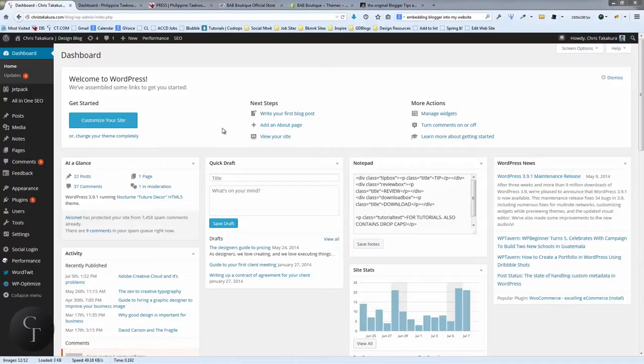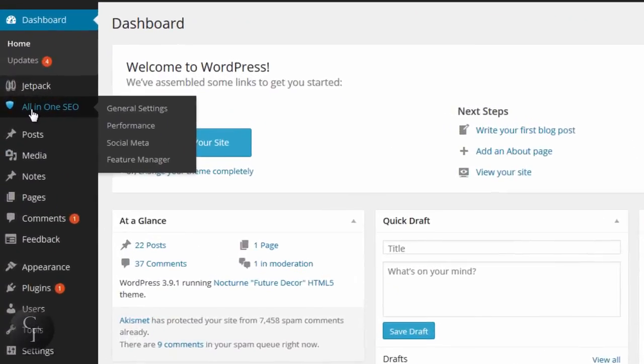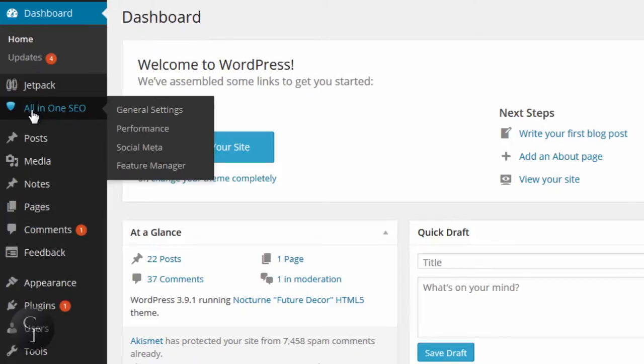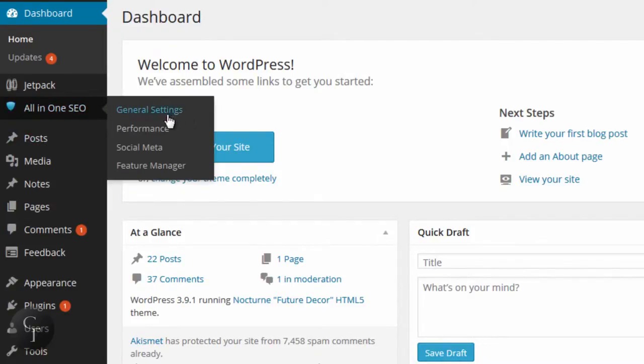Now All-in-One SEO, once you install the plugin and once it is available, there's a tab here that says All-in-One SEO that gets enabled. Once you mouse over it, it will show these four settings right here: General Settings, Performance, Social Meta, Feature Manager.